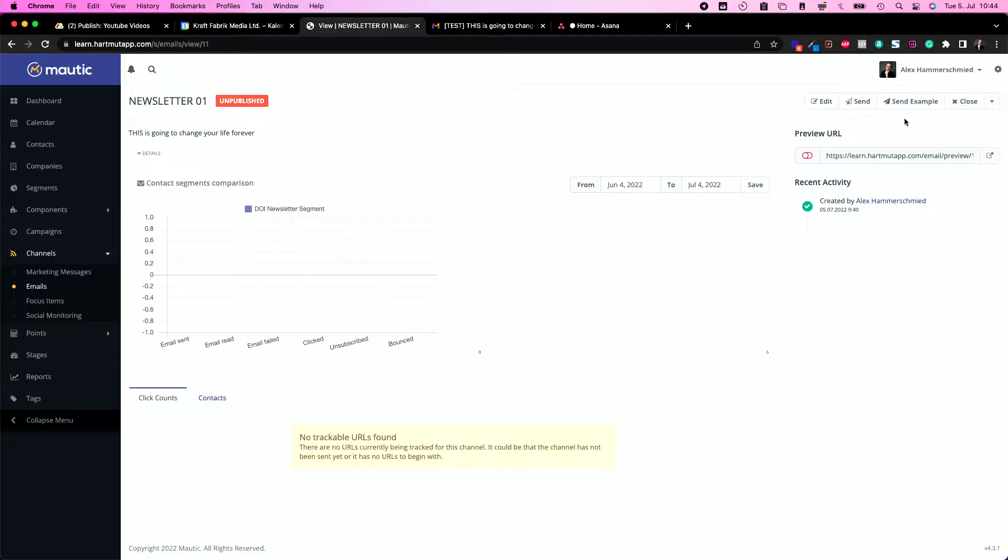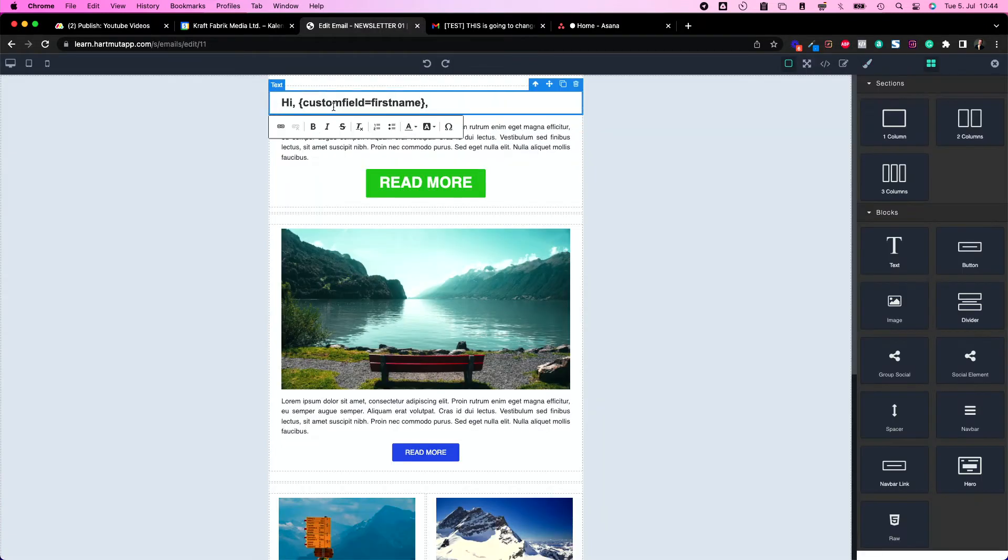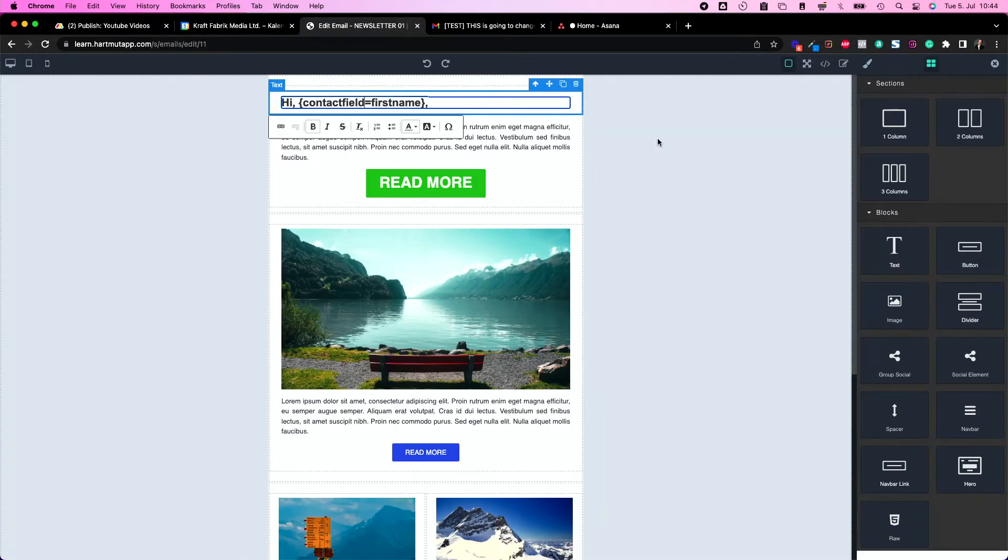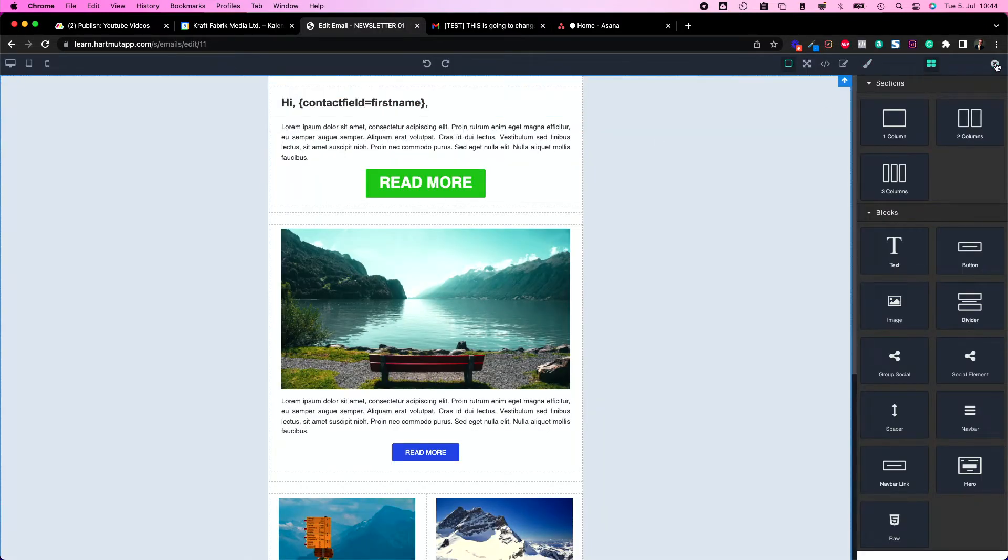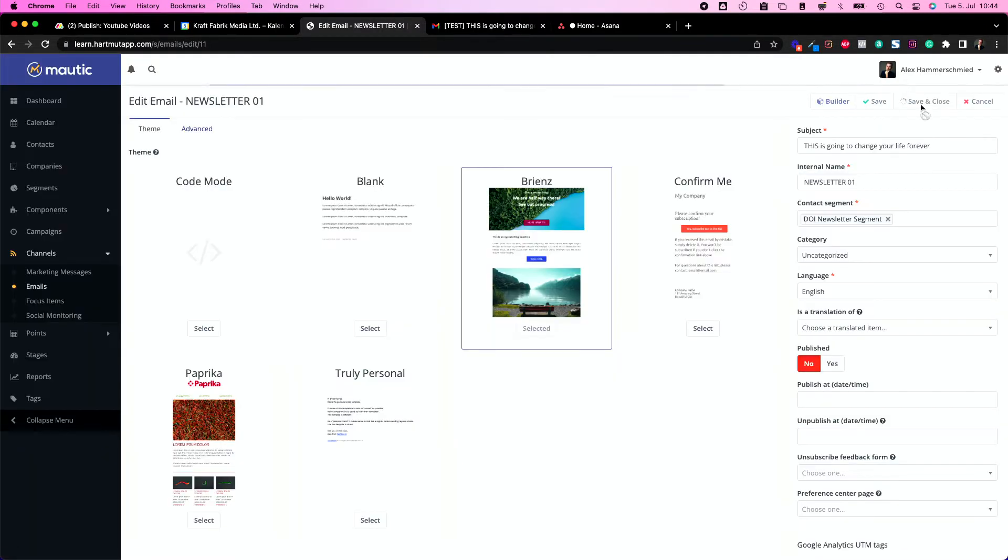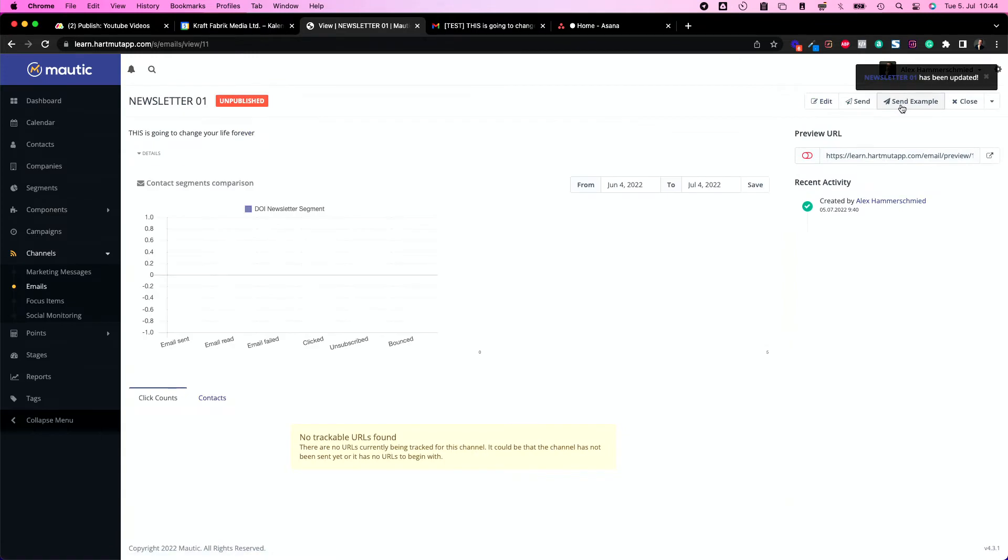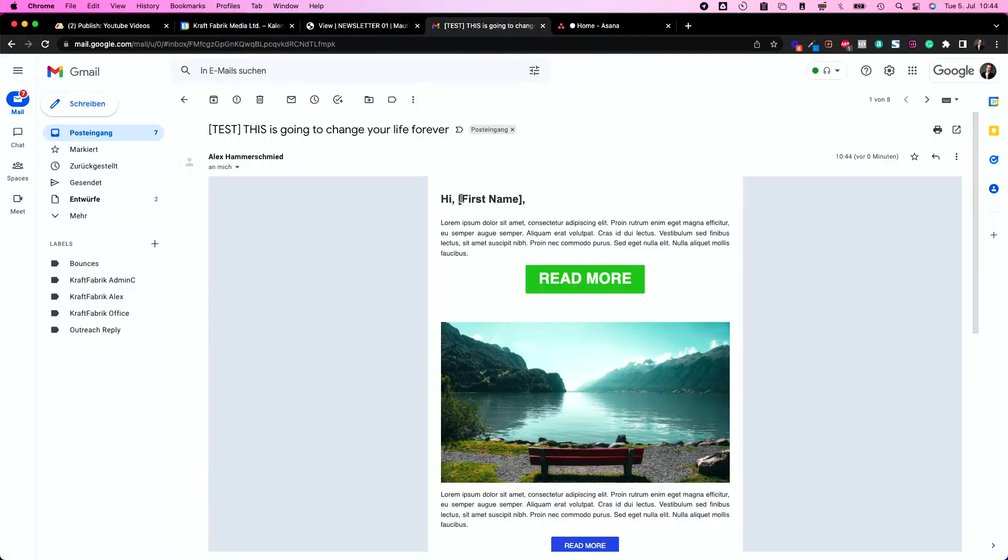I'm seeing it's a test and I see custom field equals first name, which is funny because it's wrong. I wrote custom field and it needs to be contact field. Let's change that to contact field equals first name, save and close. Let's send another test.